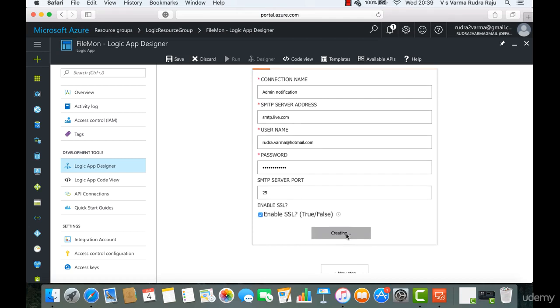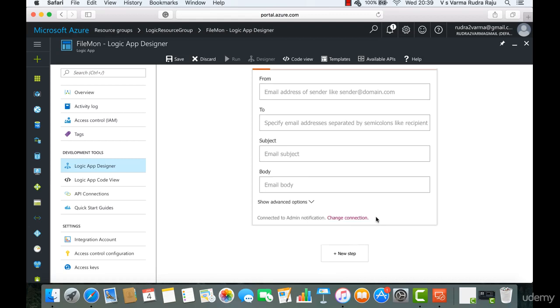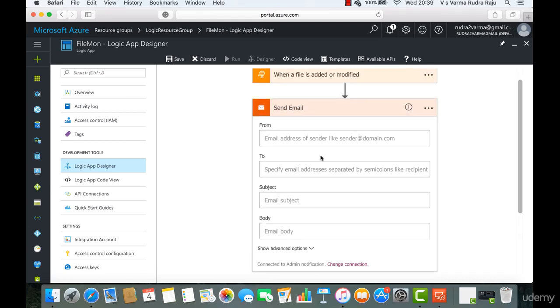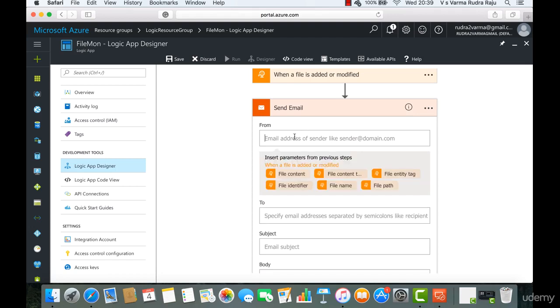Now it's essentially creating that connection. Let's give it a minute. Now the connection has been established. Now I'm going to select from myself to me.